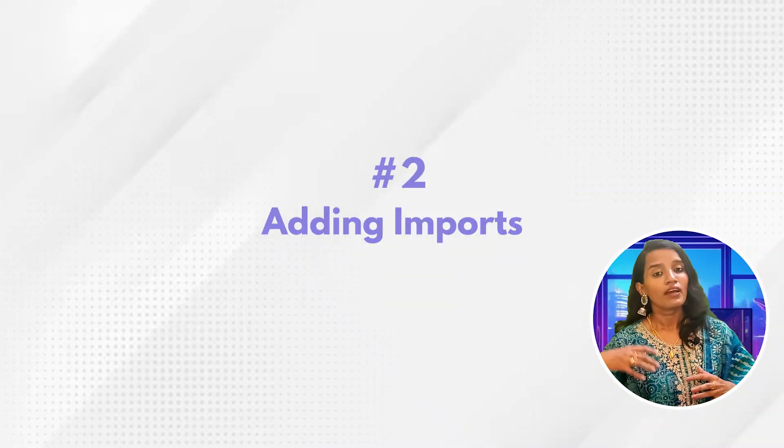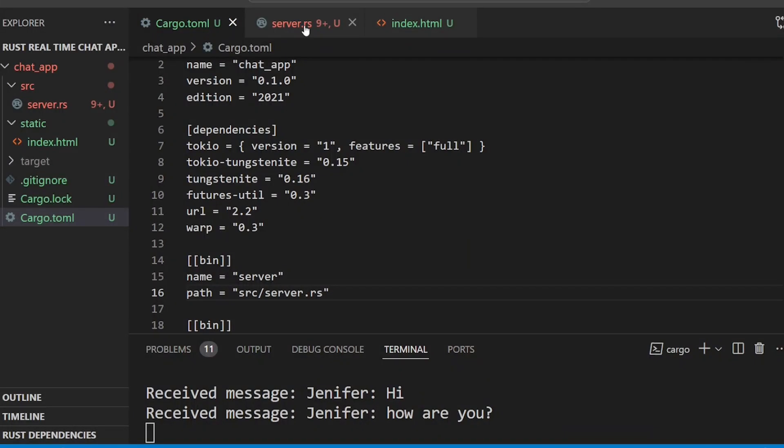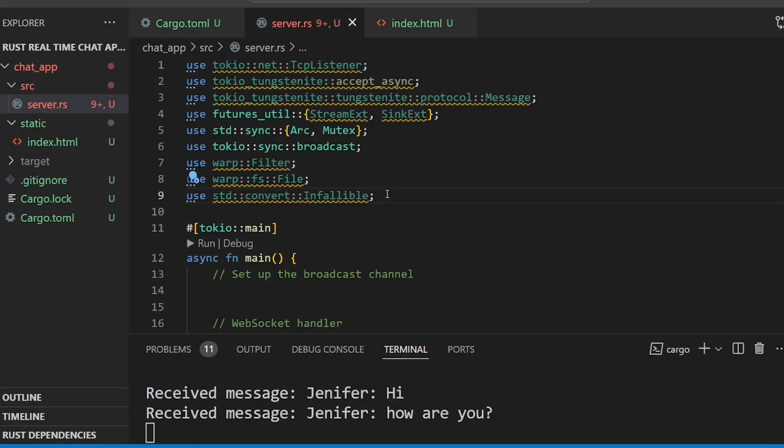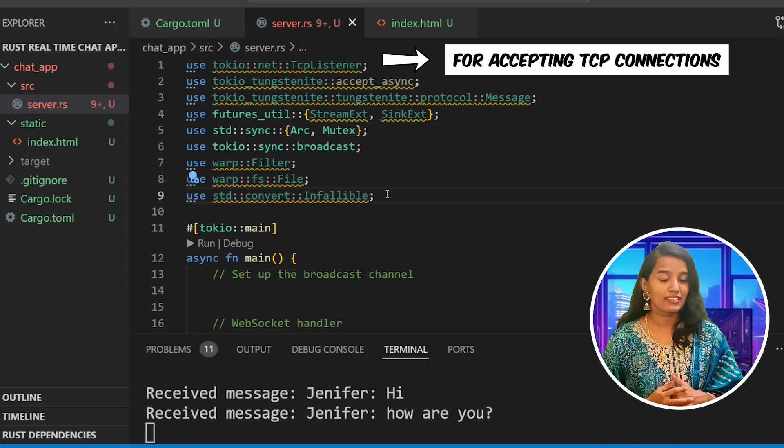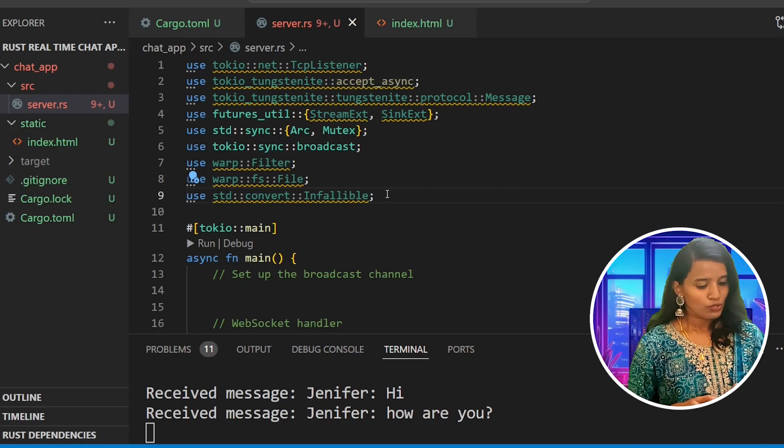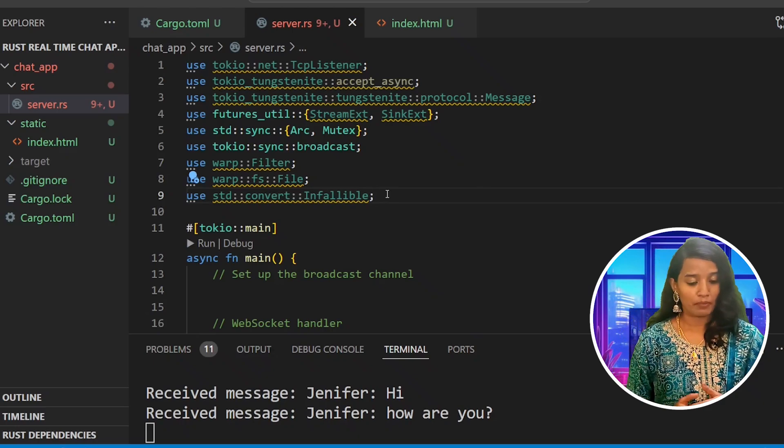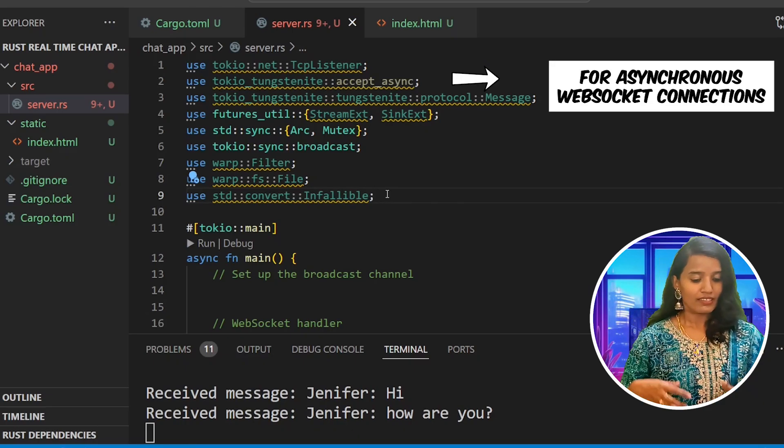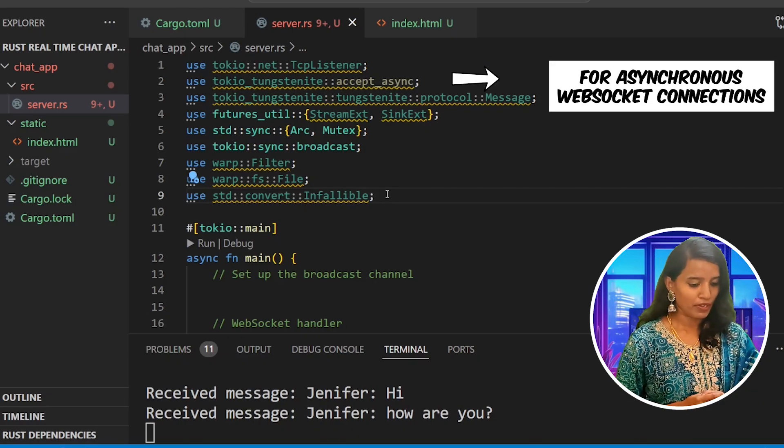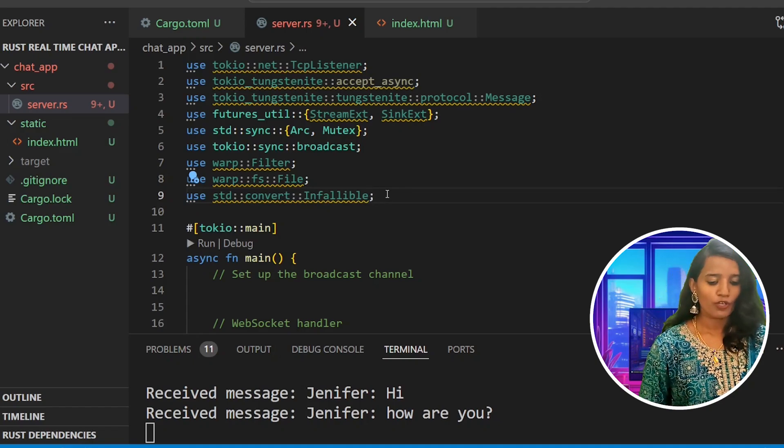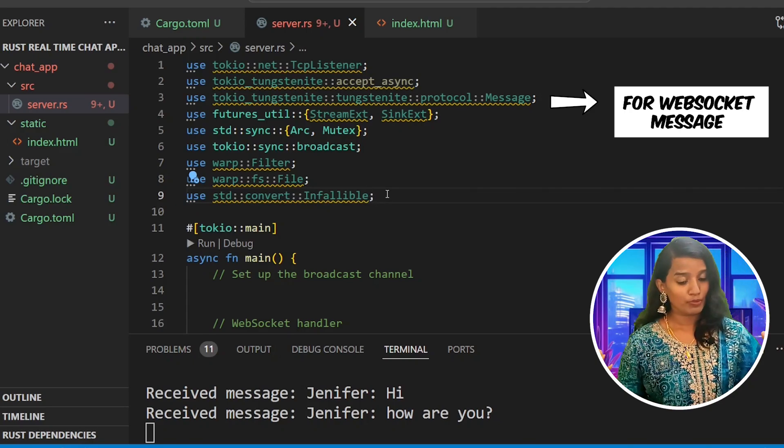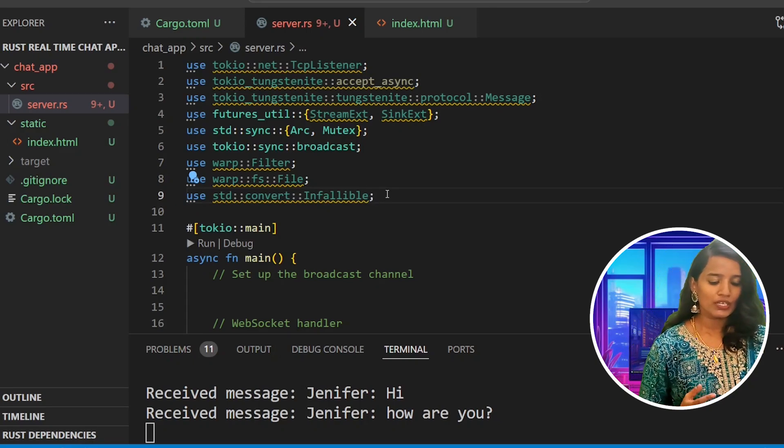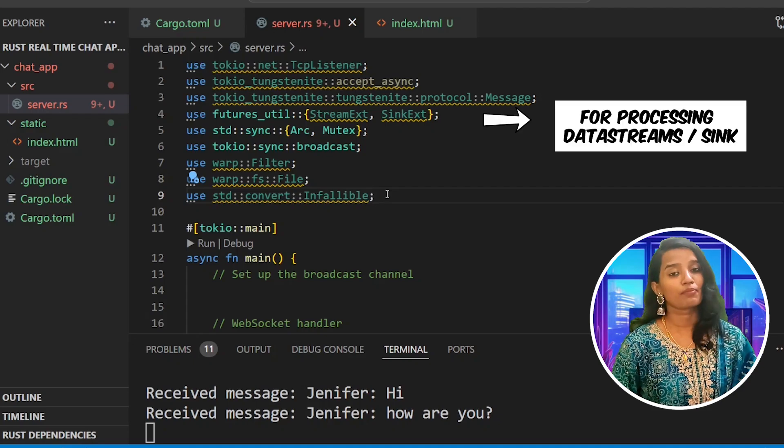You can add the necessary imports. Use Tokyo net TCP listener which is for listening to TCP connections. Then use Tokyo tungstenite accept async for handling asynchronous websocket connections. Third module is for the socket message and futures utils stream extensions for dealing with incoming and outgoing streams.